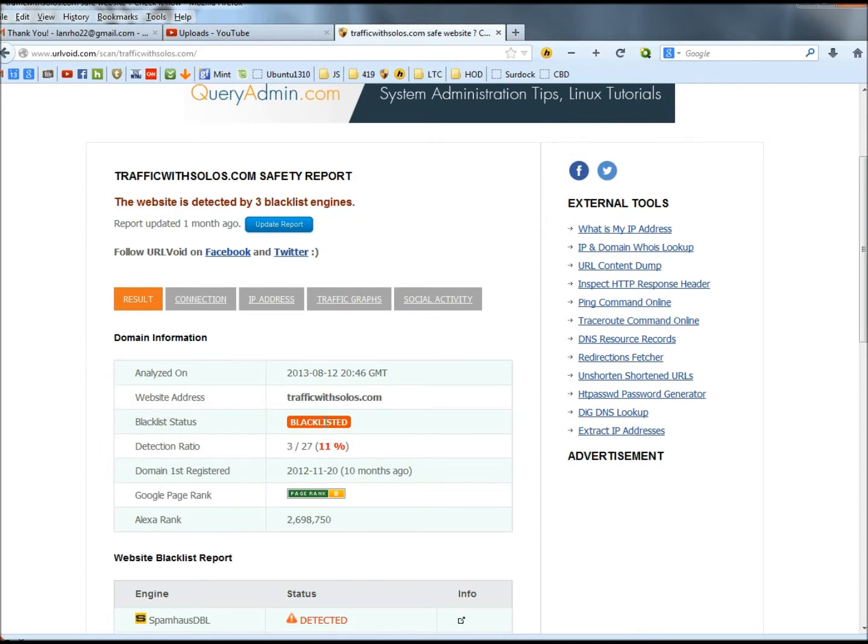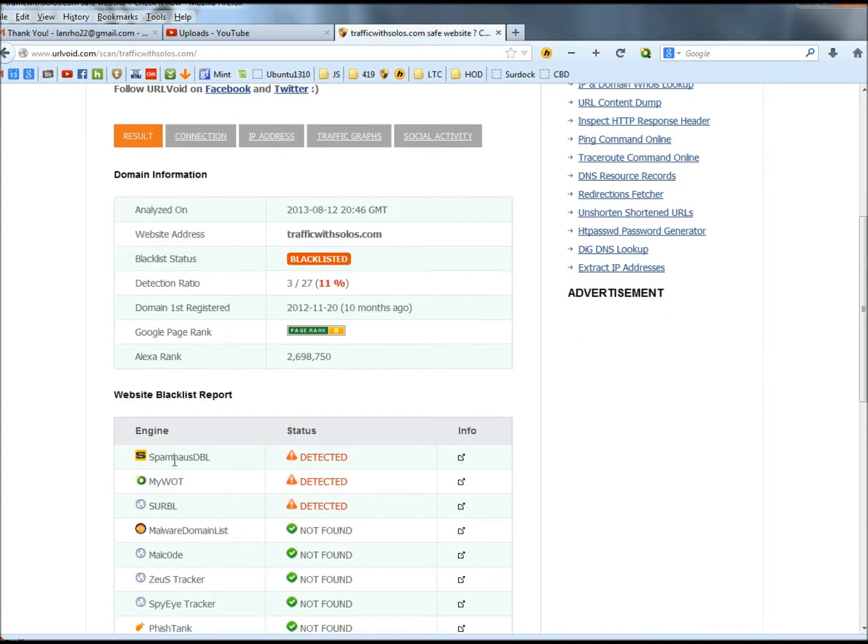It has been blacklisted. It was detected by Spamhaus DBL, my Web of Trust, and Surval. I'm going to close this out.